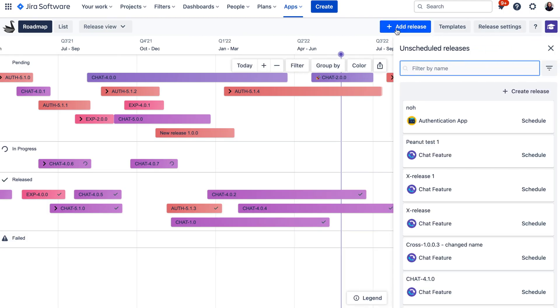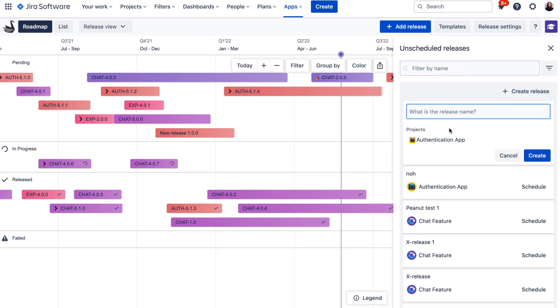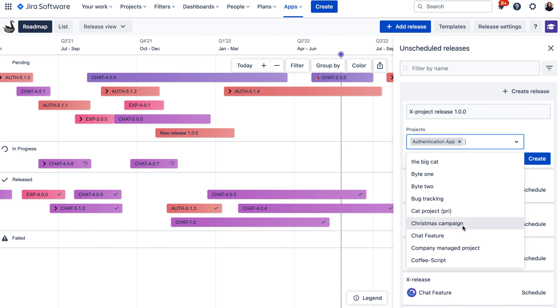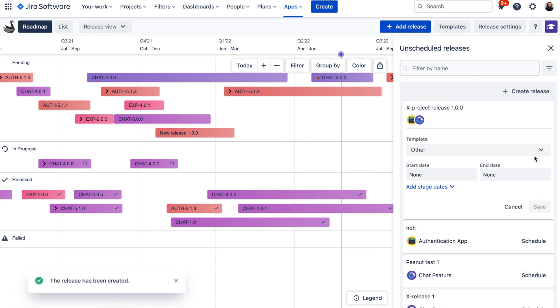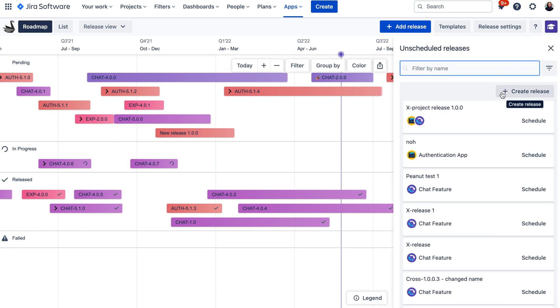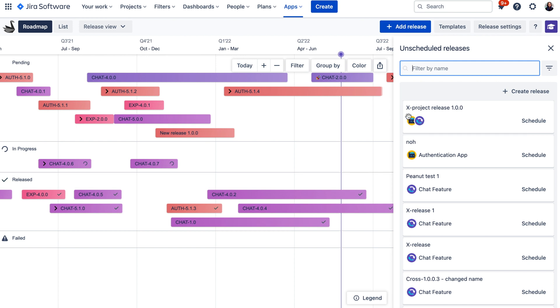Swanly allows you to create cross-project releases, which are releases that can be used across multiple projects. You can create a cross-project release from the Add Release panel and select the projects you want to include in the Projects field. Once you create this release, Swanly creates a release in each selected project and any changes made to these releases will be synchronized so the release acts as one. For example, if someone changes the release name in one of the projects, that update will be distributed to all other projects too.